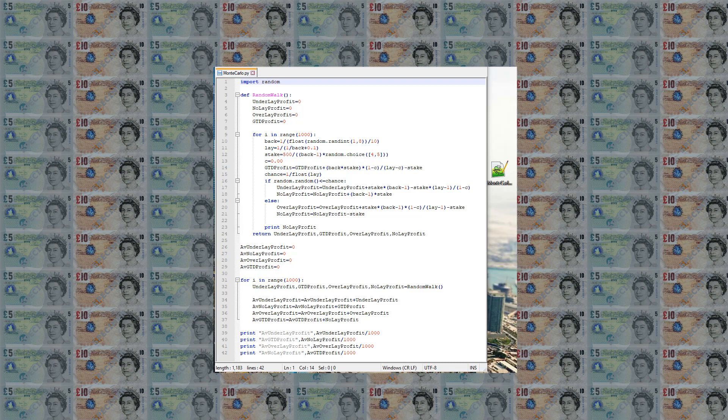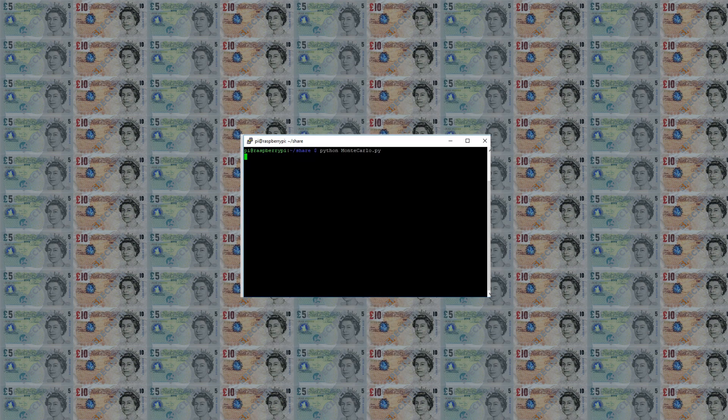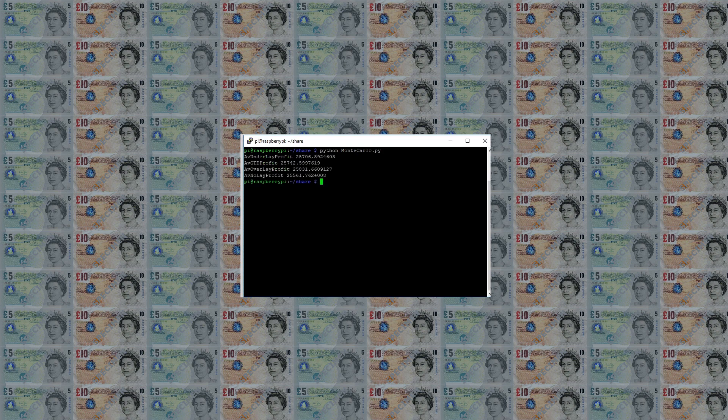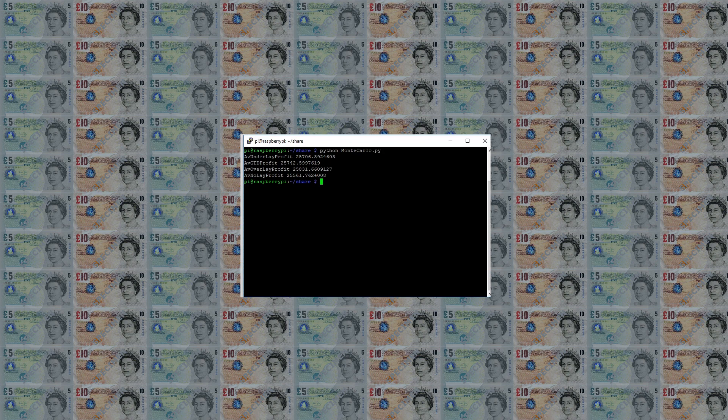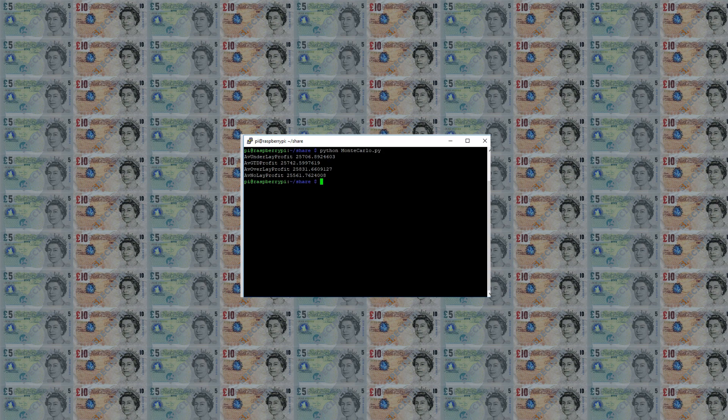The code can now be simulated for a thousand arbs. It will be run a thousand times using another for loop to determine the mean average profit per method. We see that on average with no commission that each method returns approximately the same amount of profit after a thousand arbs. This confirms the consensus that these lay strategies return the same profit in the long run.